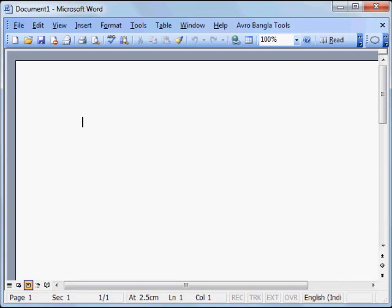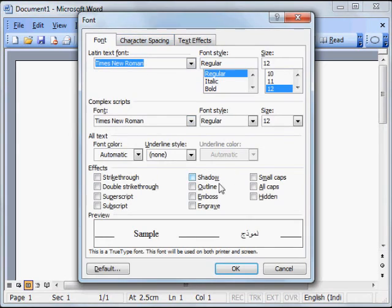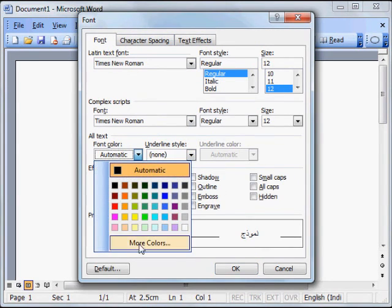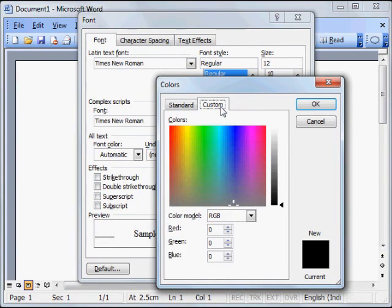Now I open a Word file in my Windows PC. I go to format and click font. Then I click on the font color dropdown over here. Then click on more colors. In the resulting window, I click on custom tab over here.